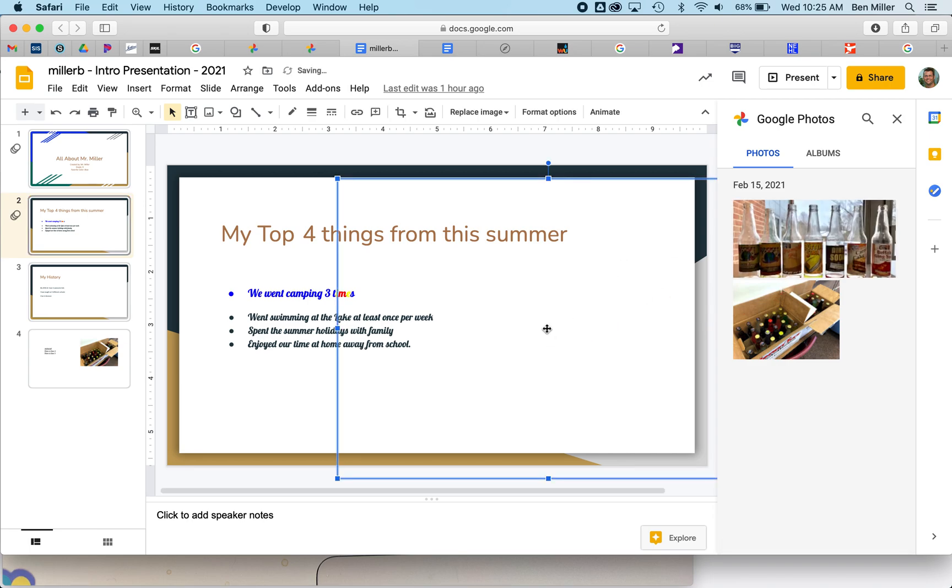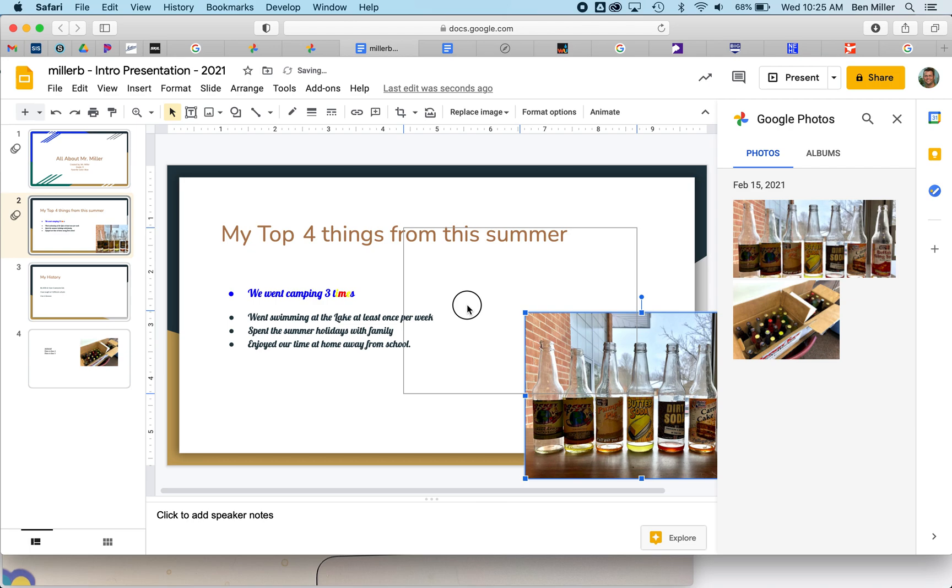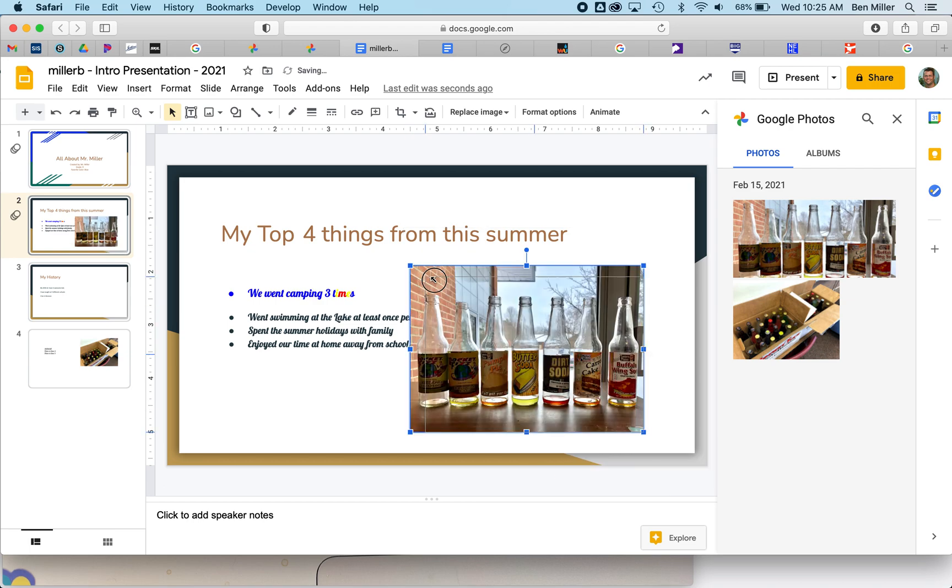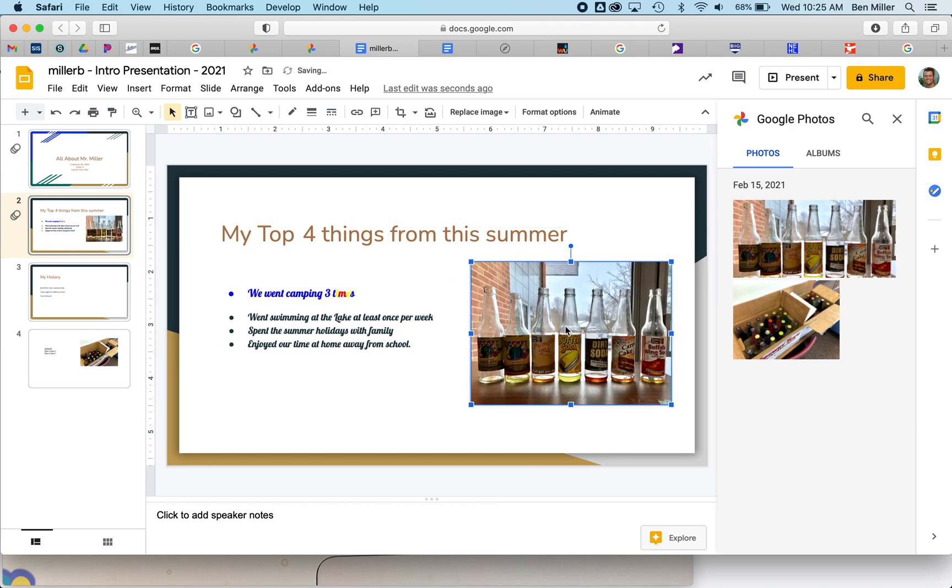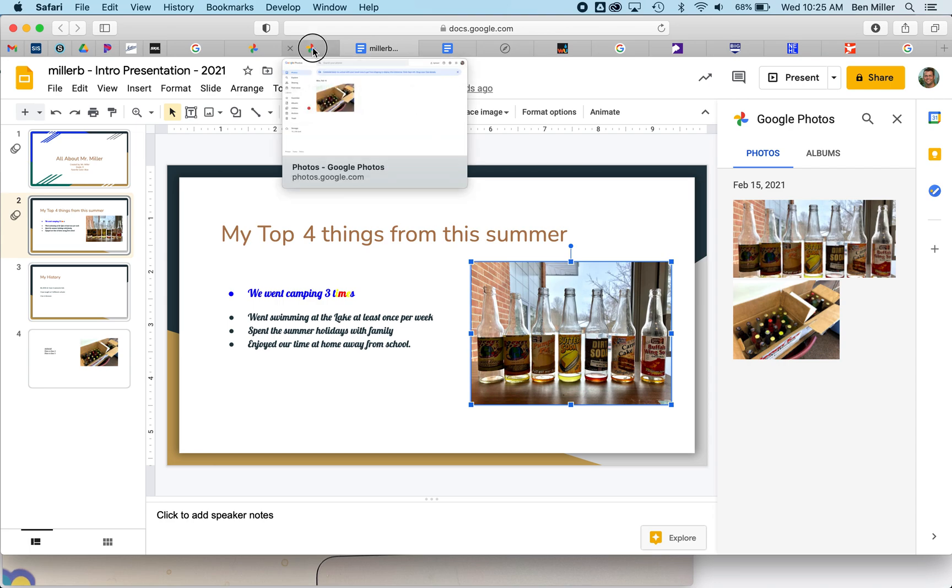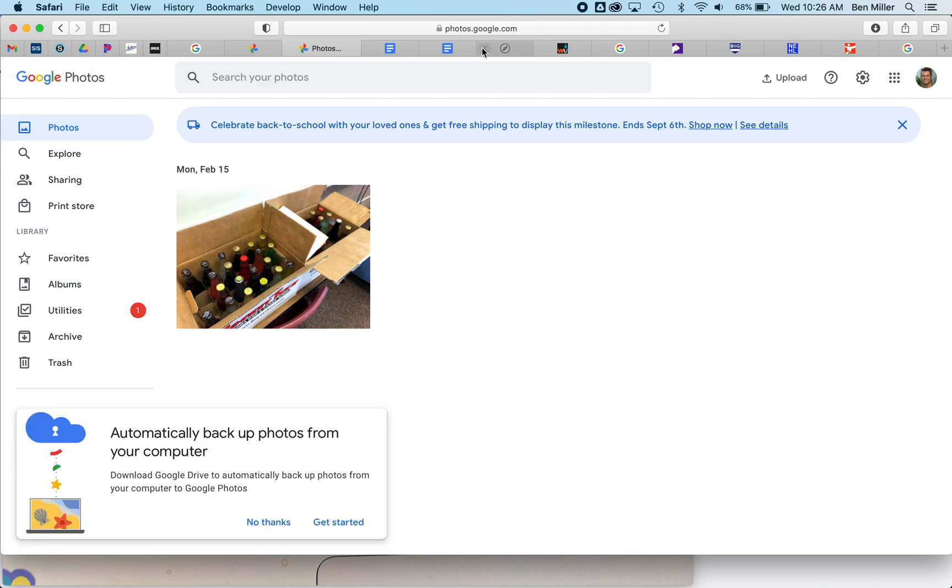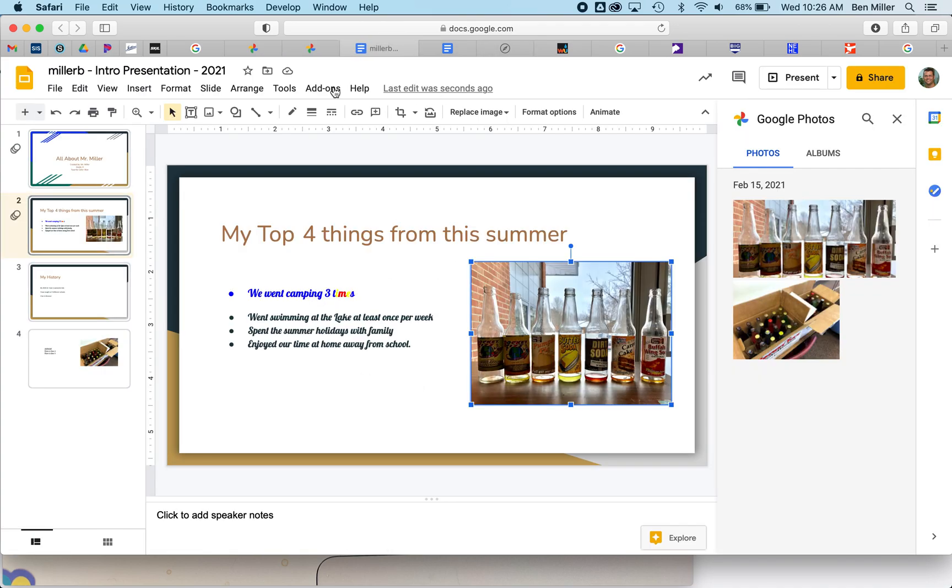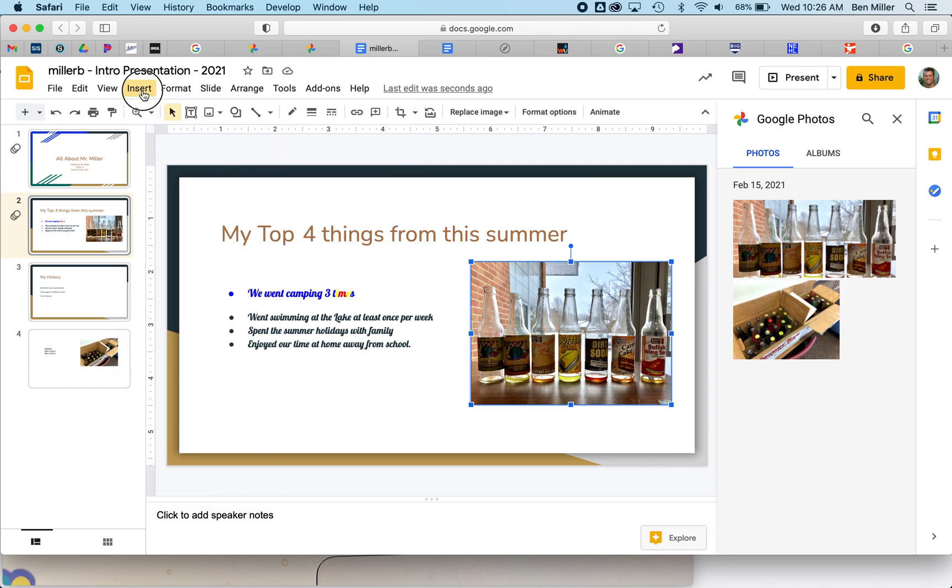Then I can use this HEIC photo—I can resize it as necessary and move it all over the screen. So that is how you can use an HEIC Apple image, dropping it into Google Photos and then importing or inserting that image into a Google Slide or Google Doc using the Insert Image from Photos option. Please let me know if you have any questions. Have a fantastic day!